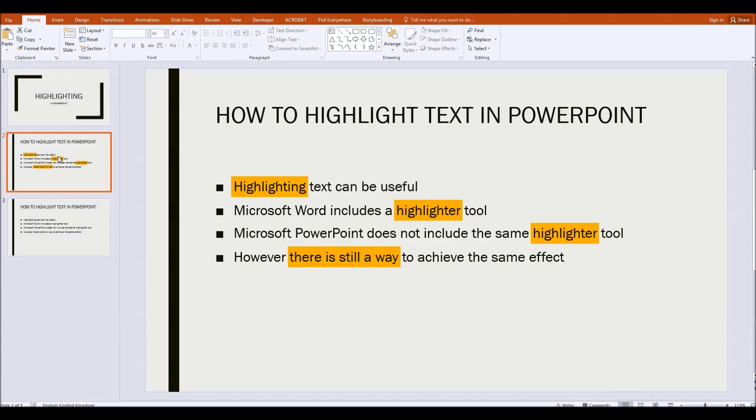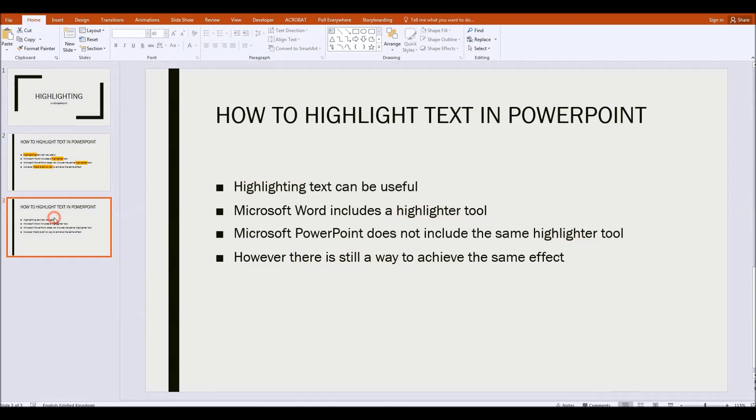So I'll show you in this video how it is that we can highlight text despite the fact there is no highlighter tool. It's quite simple really.